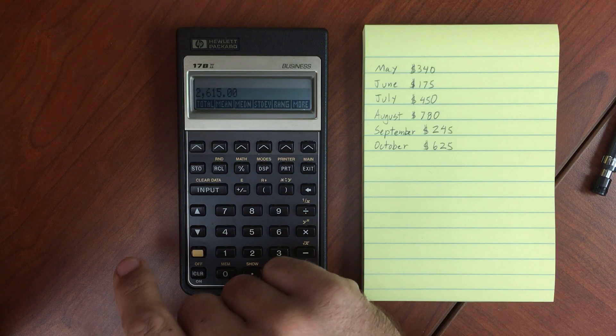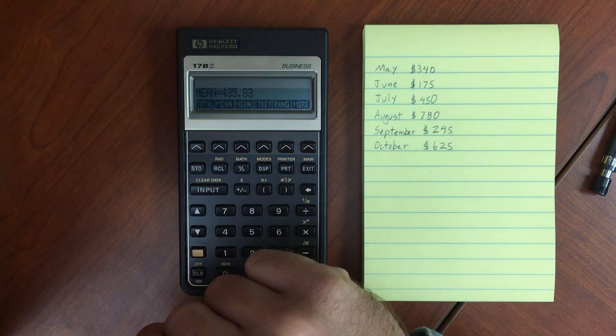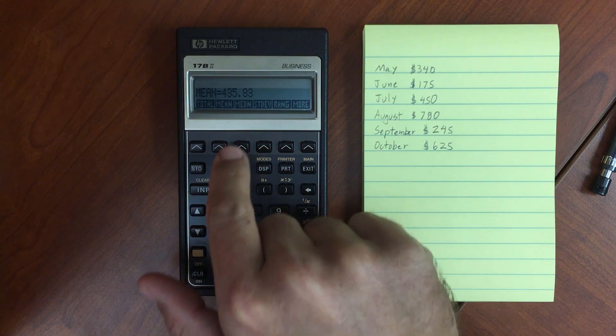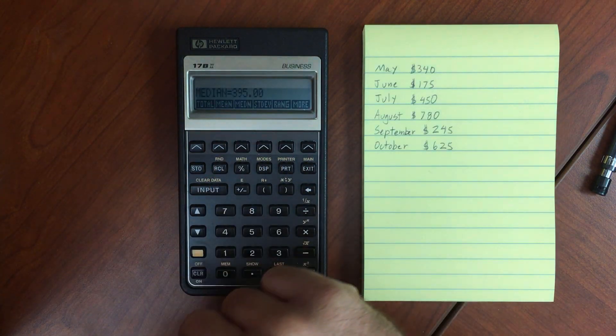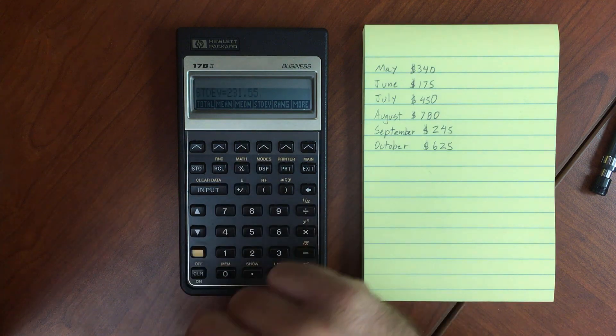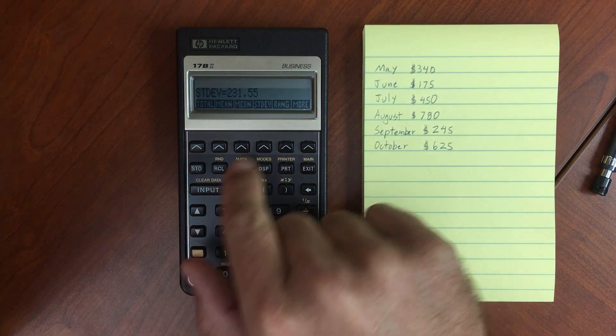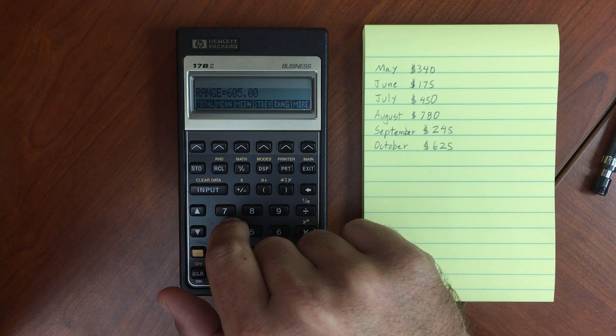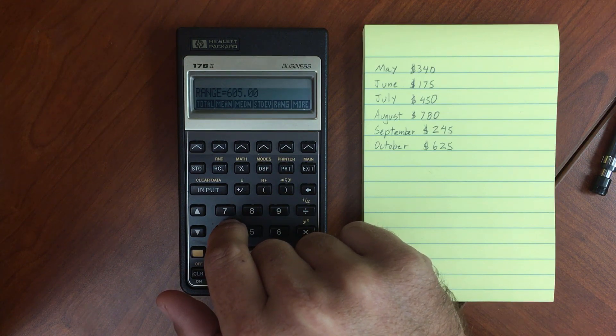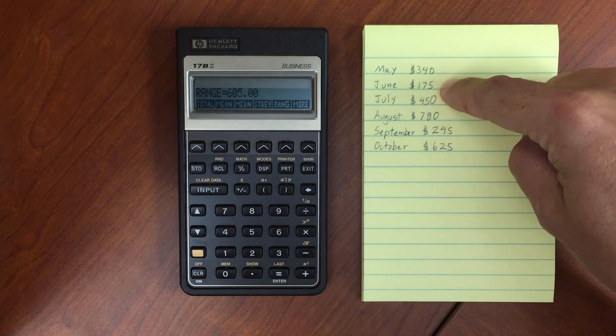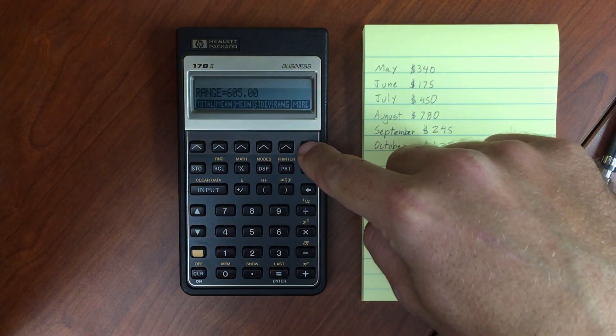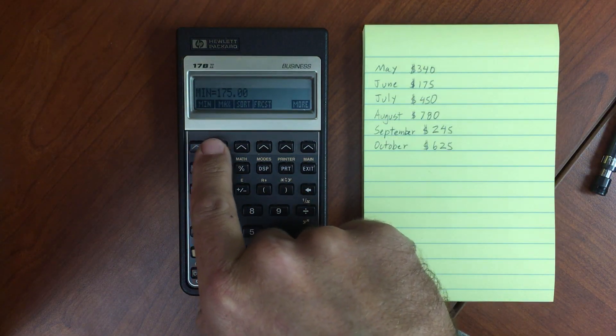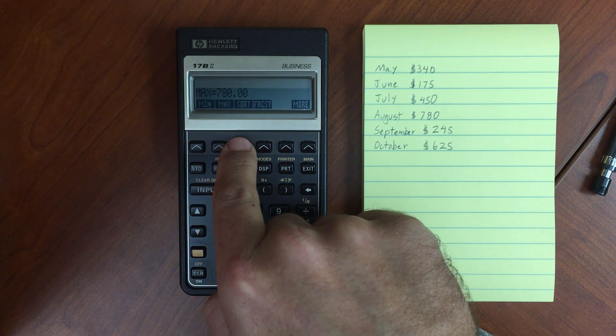So we've got our running total is 2,615. What's our mean? $435.83 for whatever these bills are. Our median, that's the standard deviation. And then our range from the largest to the smallest number. So that would be the 780 minus the 175. Our min, 175, max, 780.